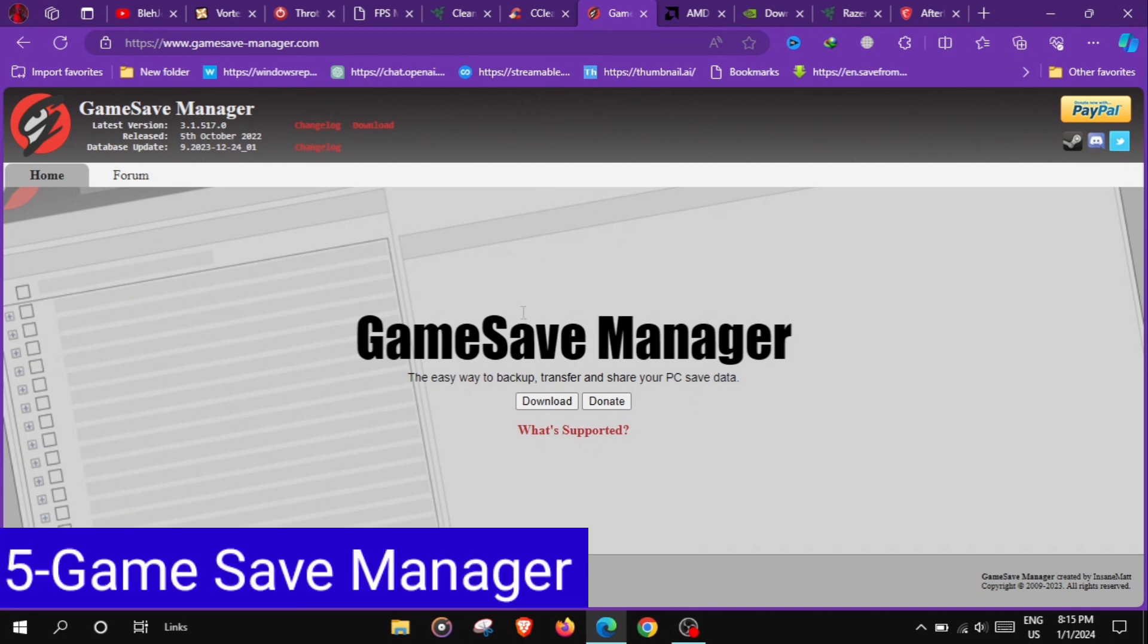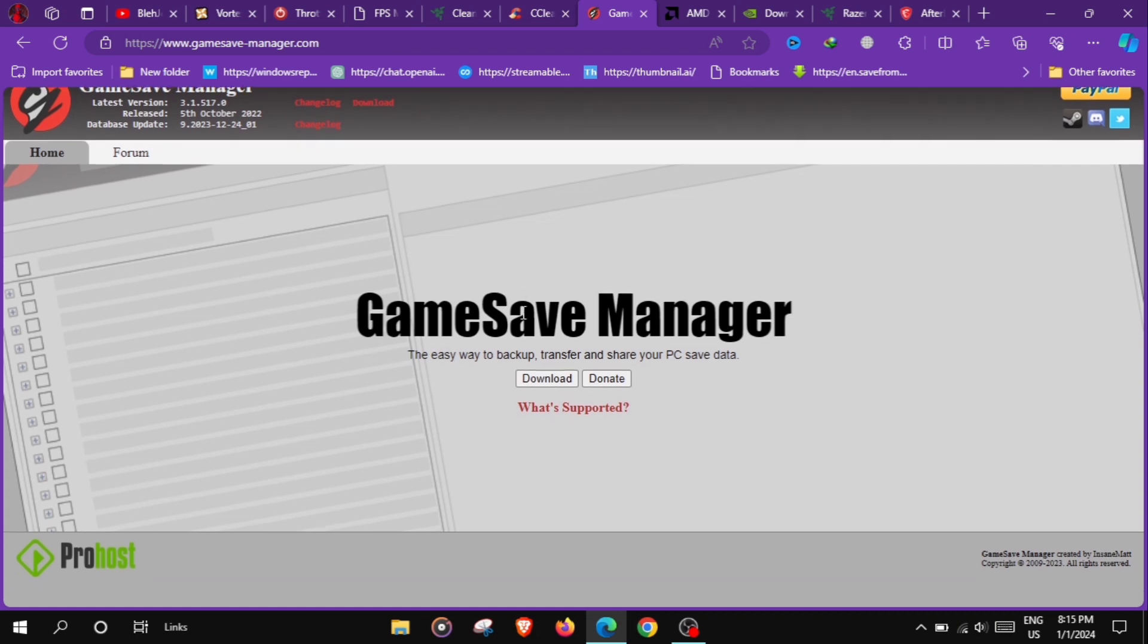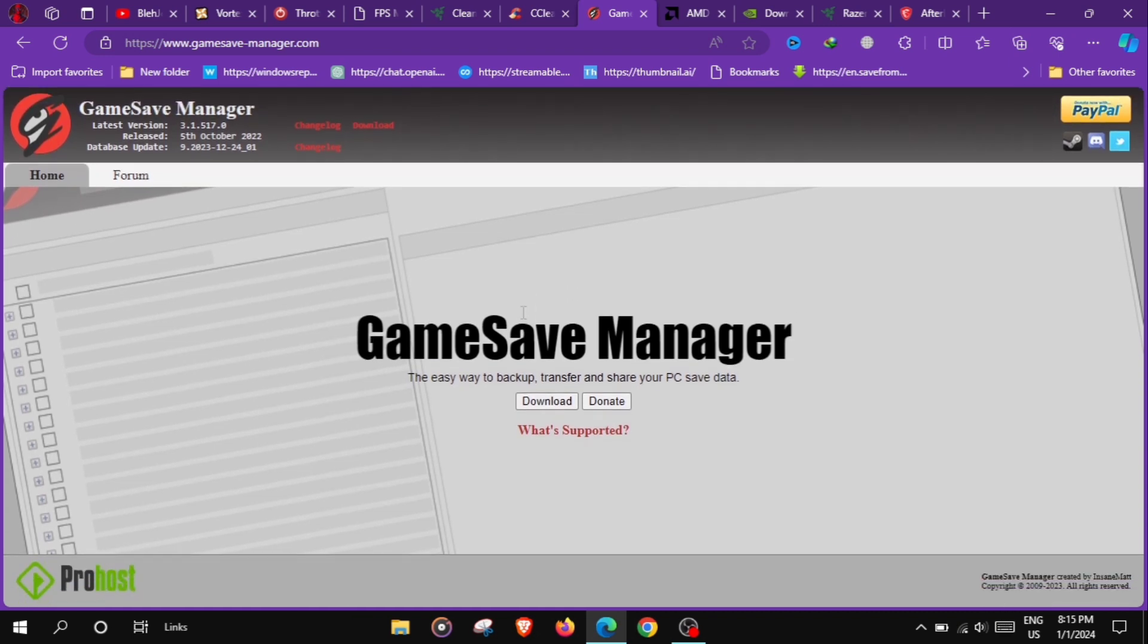At number 5 we have GameSave Manager, a utility that allows users to easily backup, restore and transfer game saves, ensuring that progress is preserved and accessible even after system changes or upgrades.